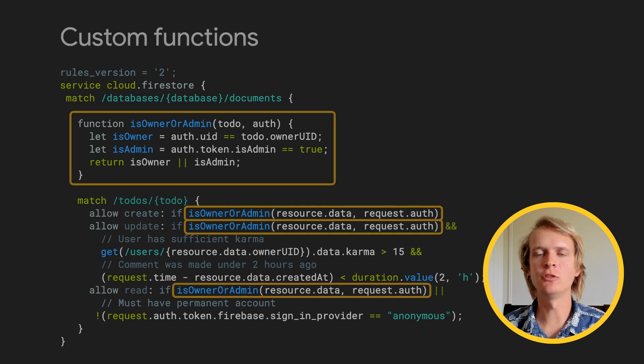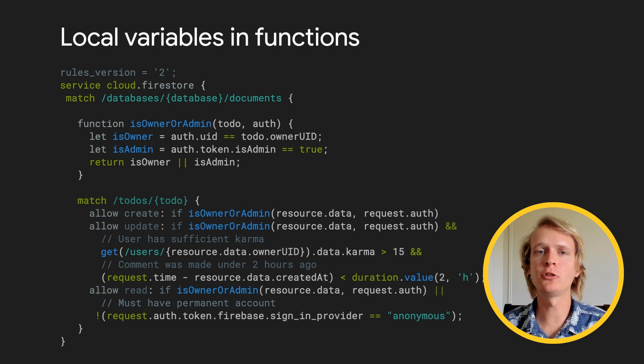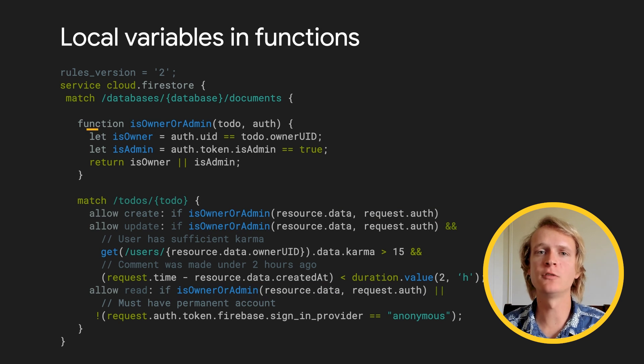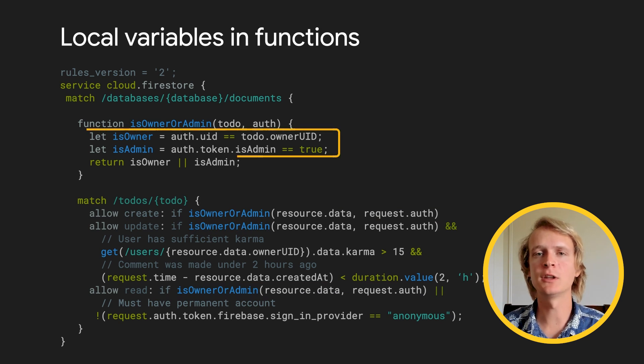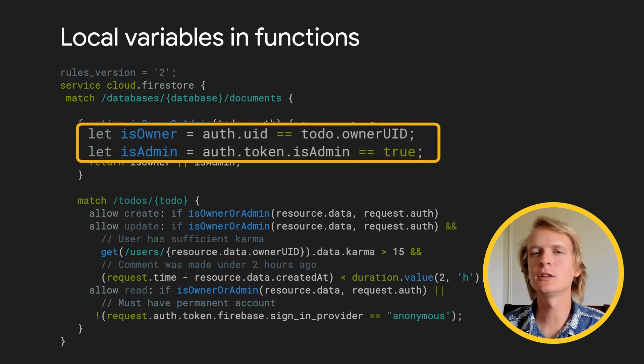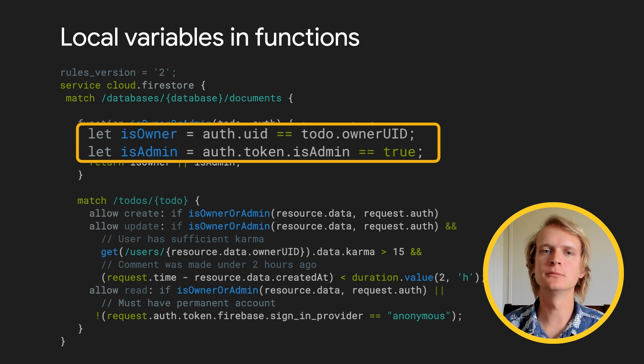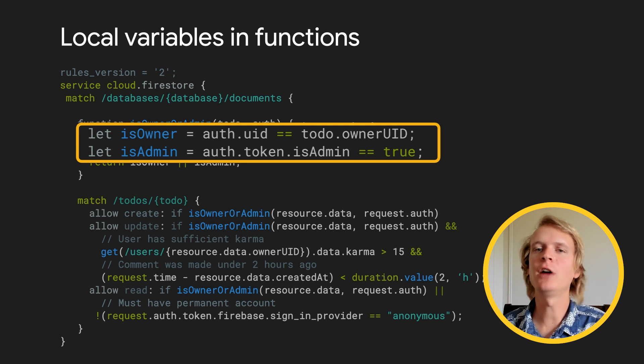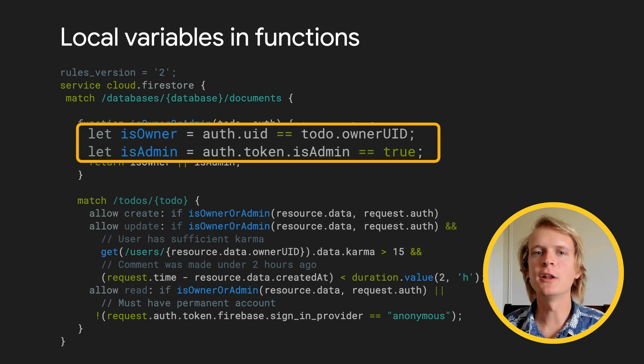Within functions, you can also create local variables using the keyword let. This is particularly handy for writing readable code. This hasn't changed the logic at all, but it's much more readable.